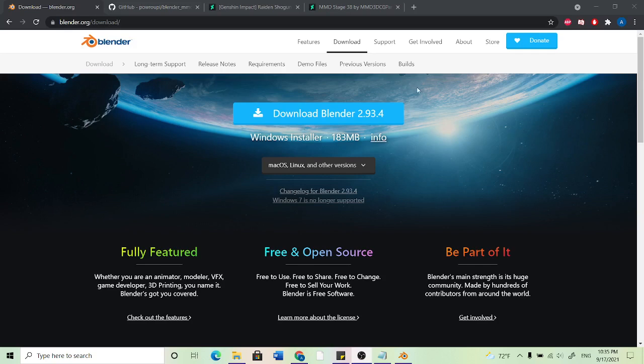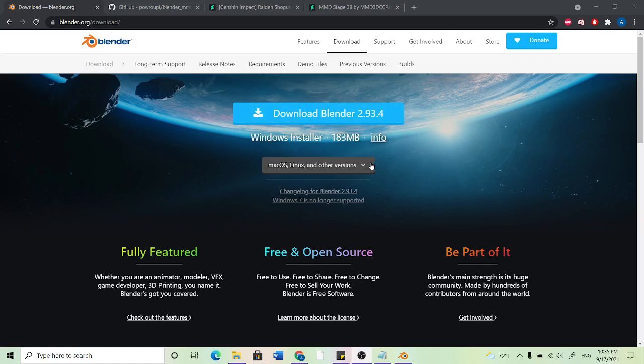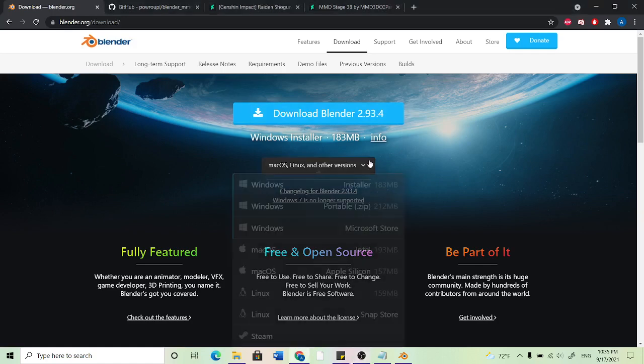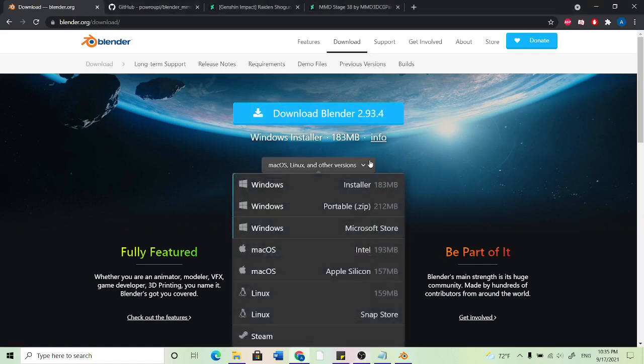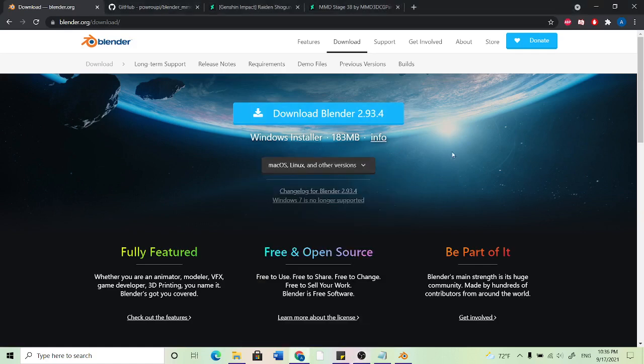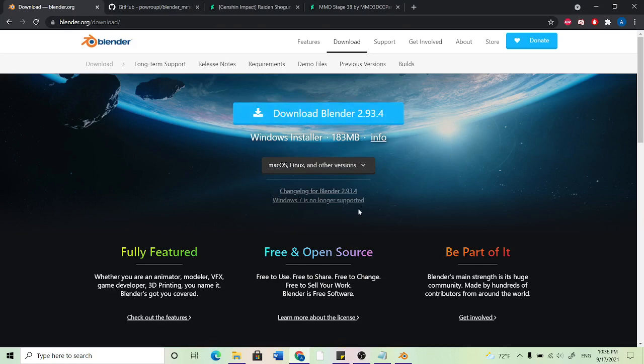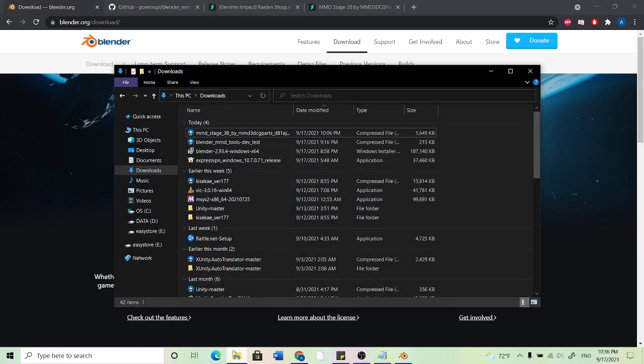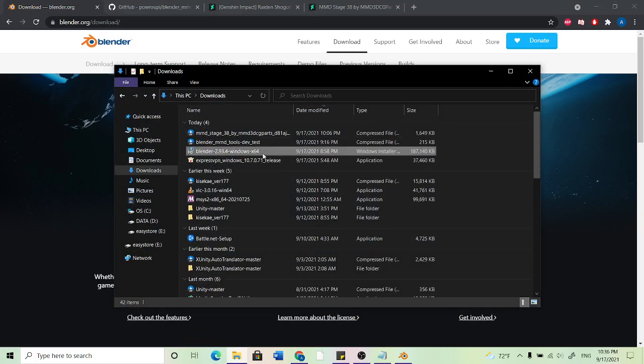So the first thing you want is Blender. You want to come down here and choose what version of Blender you want. So I have Windows, so I'll just leave it on default and hit this blue thing right here and it should ask you where you want it installed. You can go ahead and hit yes to everything. It's basically this Windows installer right here.